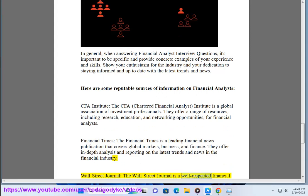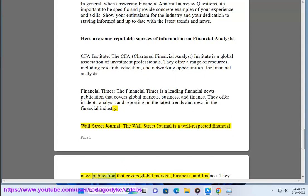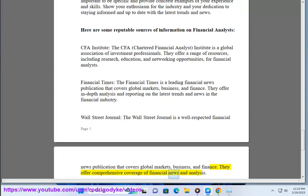Wall Street Journal — The Wall Street Journal is a well-respected financial news publication that covers global markets, business, and finance. They offer comprehensive coverage of financial news and analysis.